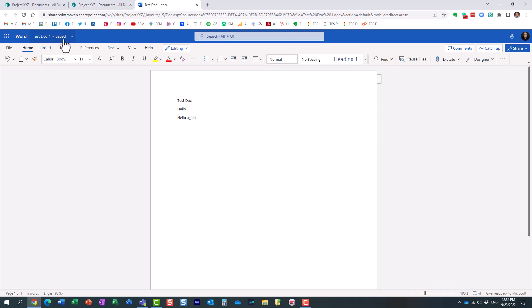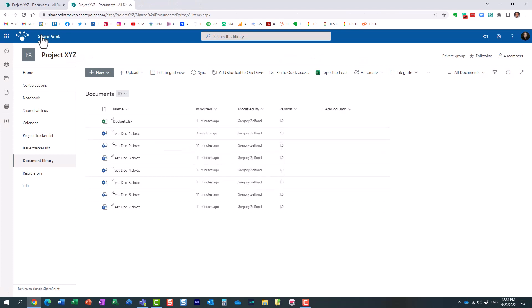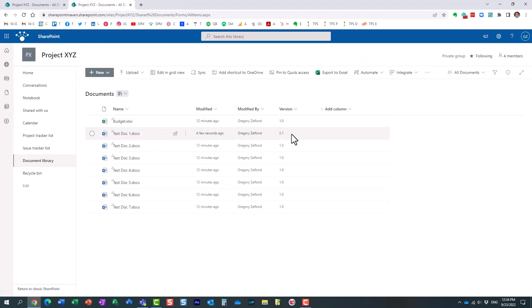And of course, everything is auto-saved. I'm going to close it. Let me actually refresh the screen so we can see. Look at this. We're already at 2.1, you see?